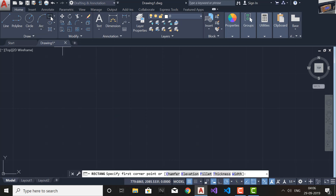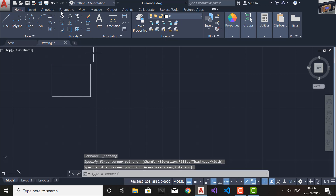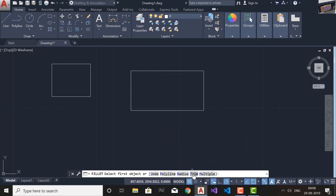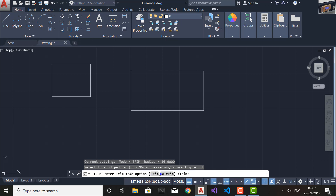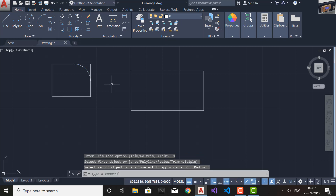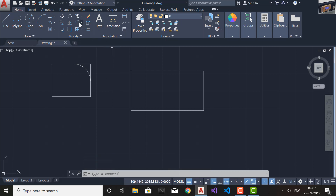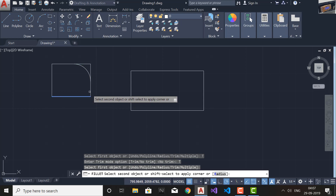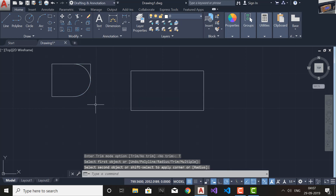First go to the Rectangle command and draw two rectangles. Now go and select the Fillet command. We will learn what Trim means. Trim means after filleting the corner, whether you want to remove the leftover lines or not. Inside Trim we have two options: Trim and No Trim. The default is Trim. I'll change it to No Trim — if I go and select any two corners you can see after filleting that the original corner lines are still there. Now I'll switch back to Trim — if you select these two lines you can see after filleting that the corner is removed.